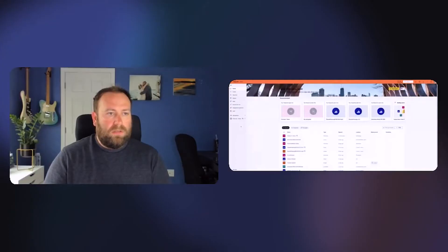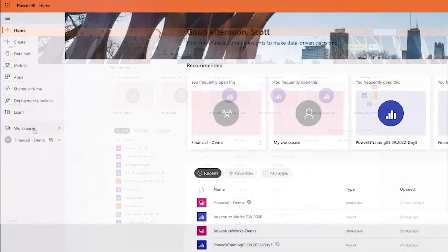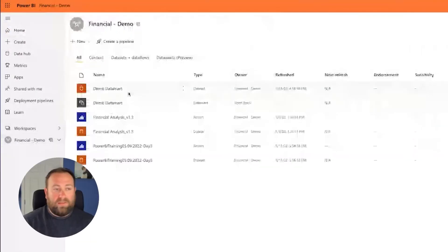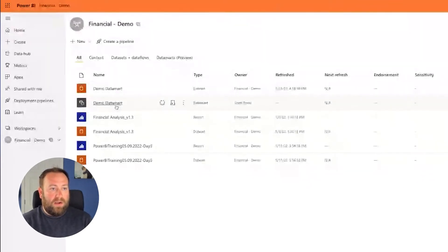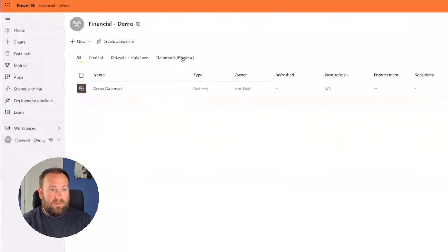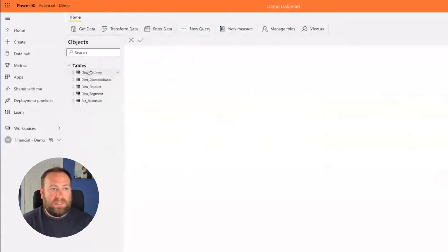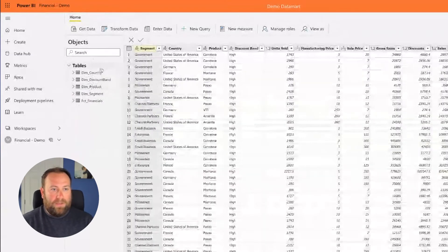All right, so what we're going to do is look at where Datamart lives. In my workspaces, I've got this demo workspace here. I've created this demo Datamart, but it's also really easy just to create a new one. So in demo Datamart here, which is what I've already created, I've brought in some sample data that I've used for other trainings in Excel and in Power BI, and it's a Microsoft dataset.